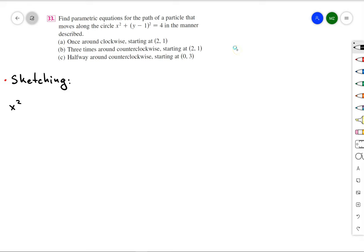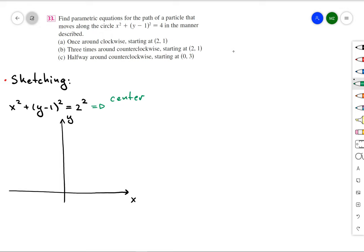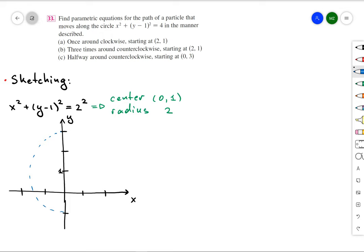For this problem, we have a circle and three different descriptions of the movement of a particle, and we want to describe that movement in terms of parametric equations. First, we need to sketch our Cartesian graph. We have a circle whose equation is x² + (y - 1)² = 2², meaning our center is at (0, 1) and our radius is 2, given by that blue dotted line.